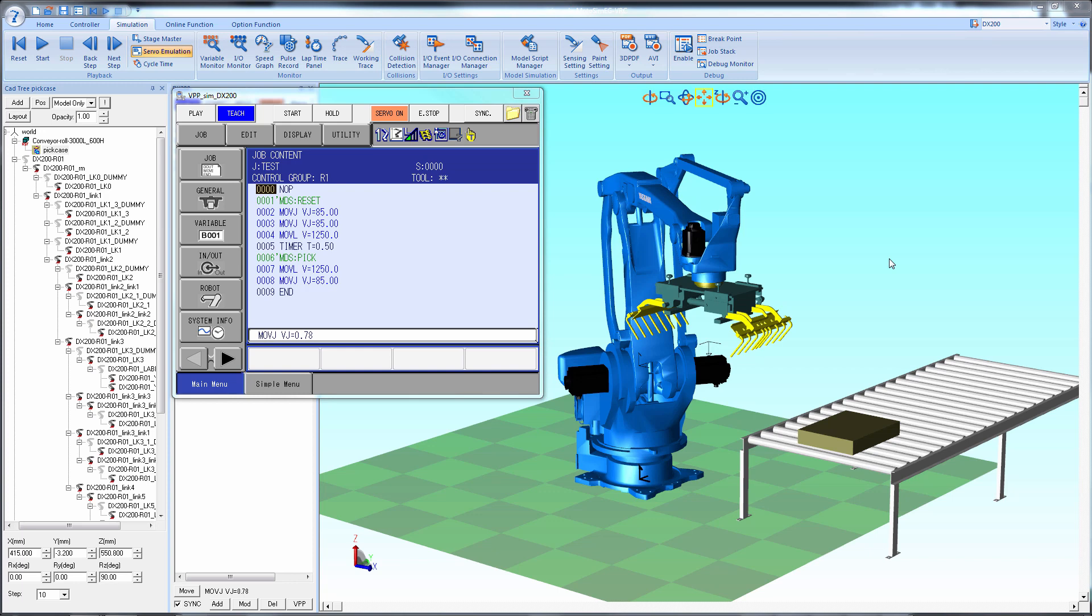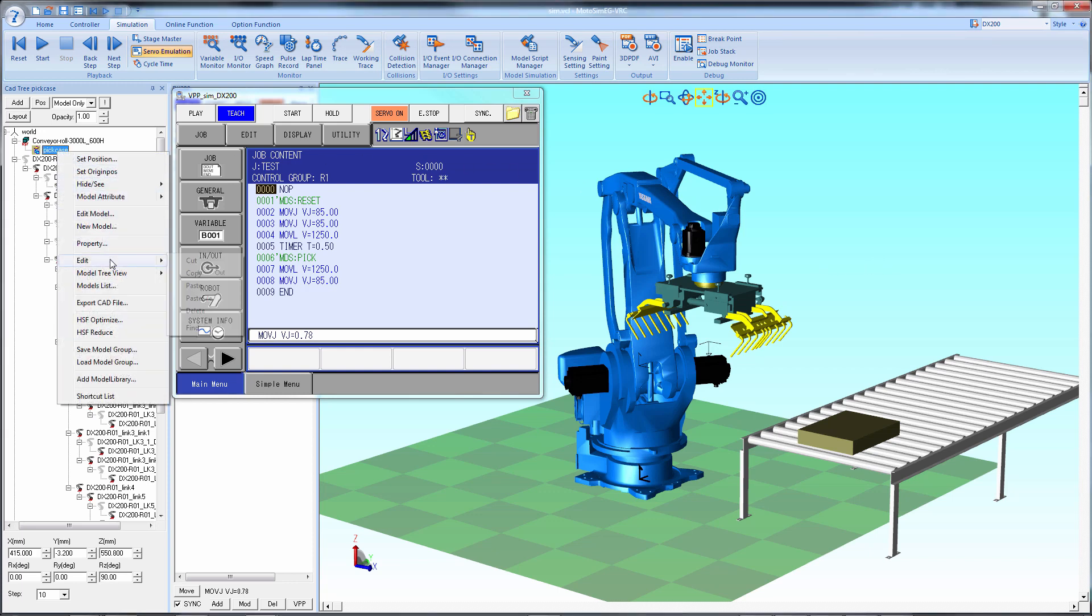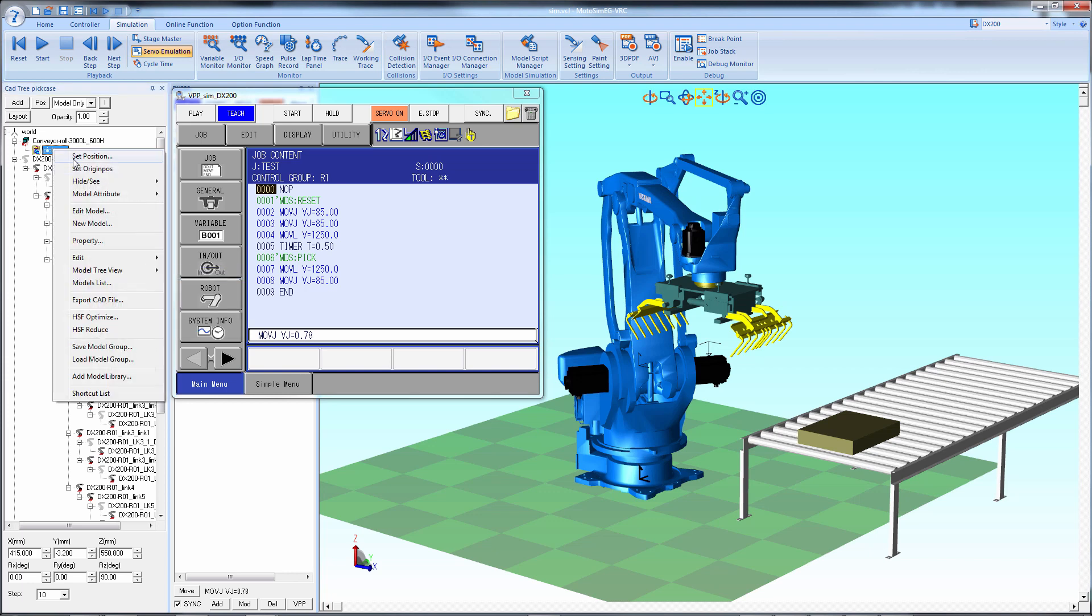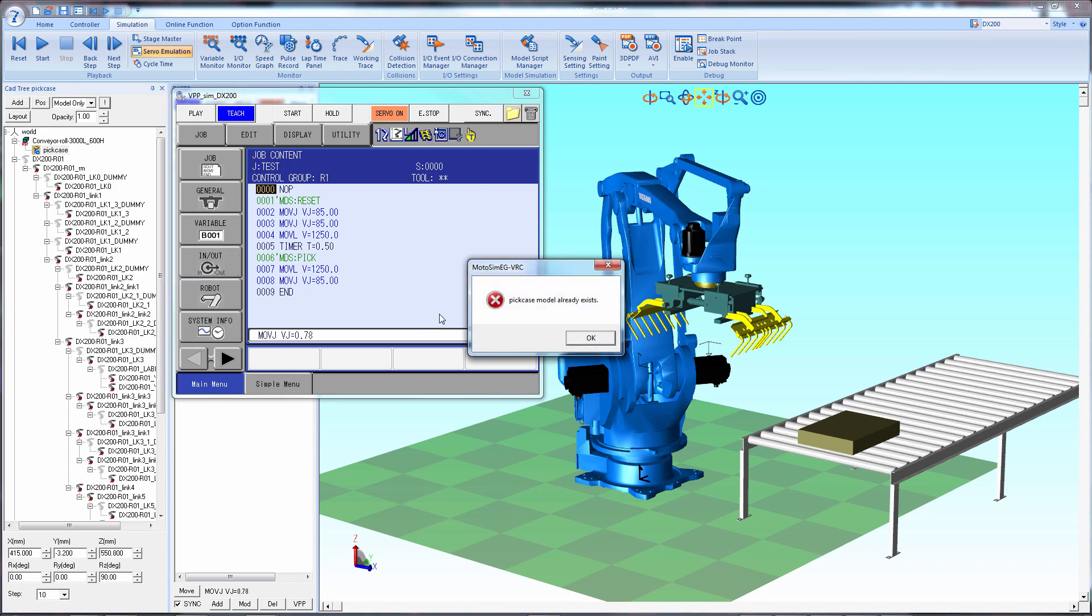So instead, have copies at the pick location, the gripper, and the place location. For purposes of this demonstration, we're going to copy the pick location to the gripper. So we'll first make a copy and rename it.